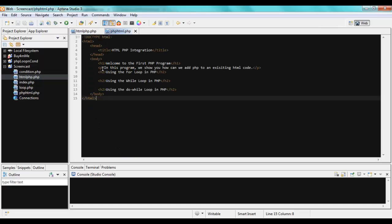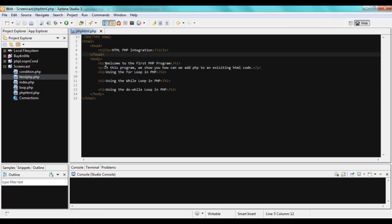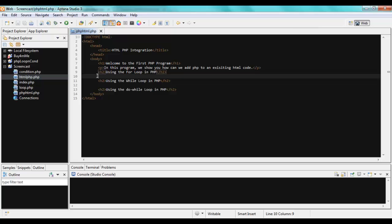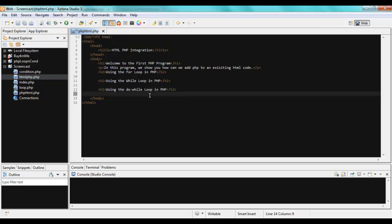Let's say suppose I have an already existing HTML page. You already understand these tags — you have a doctype, an HTML tag, head, body and some HTML tags. I'm planning to use the for loop in PHP and show it here, then the while loop in PHP, and finally the do-while loop — and I'm going to showcase all of these.